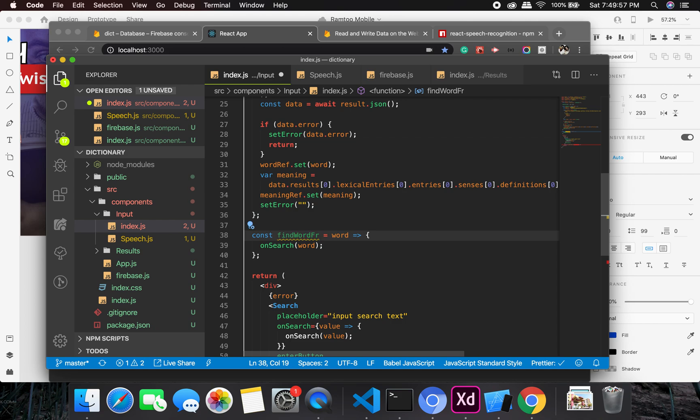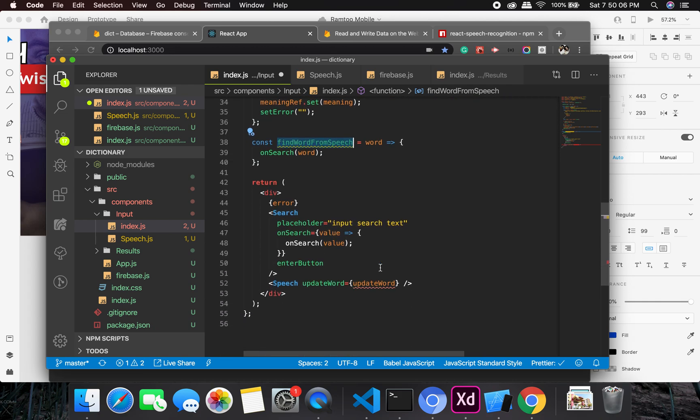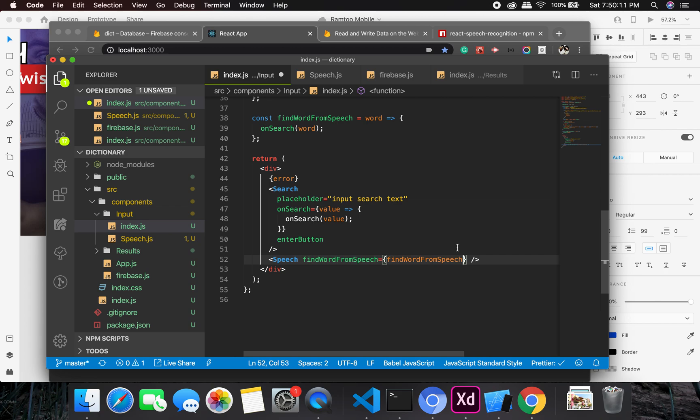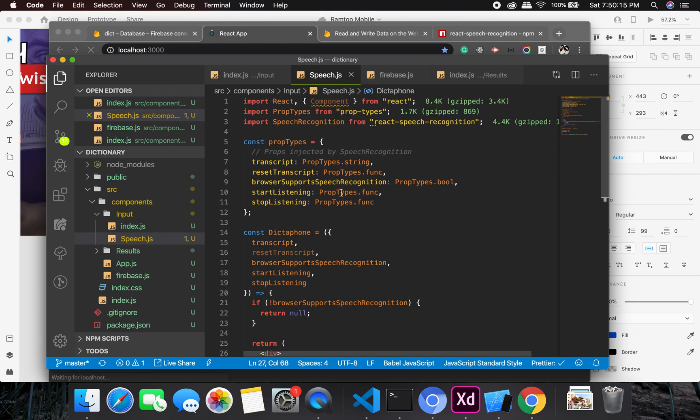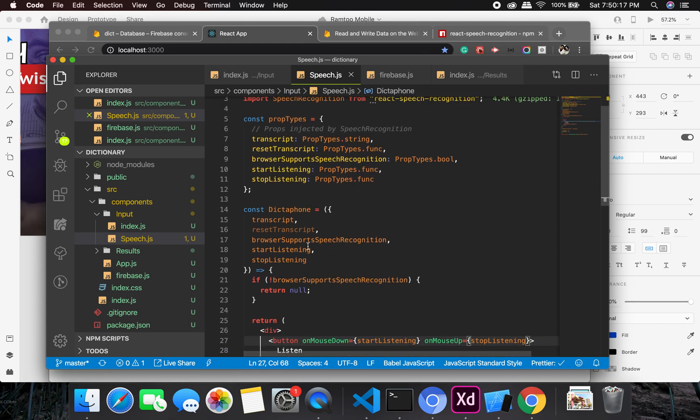So I think this should work and fine. Let's make it a more sensible name and give it a sensible name. So find word from speech. Okay, find word from speech, it looks like it should work, word from speech.